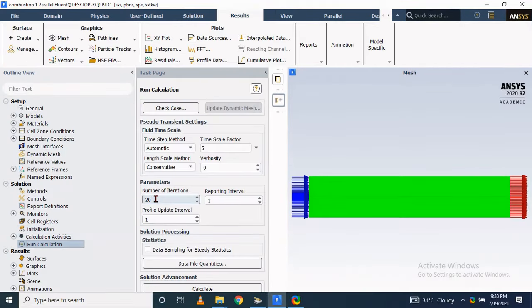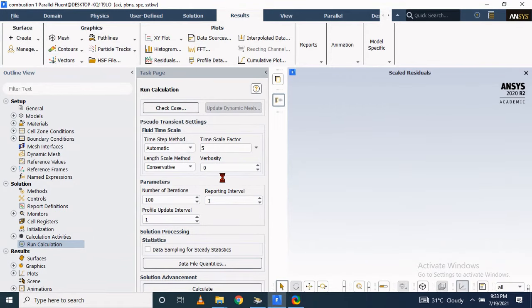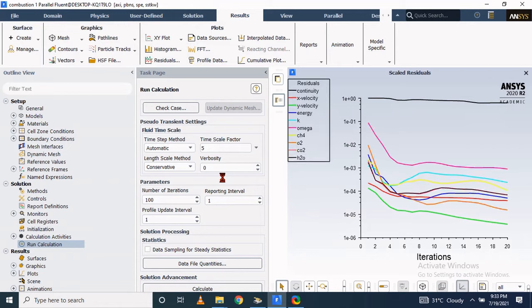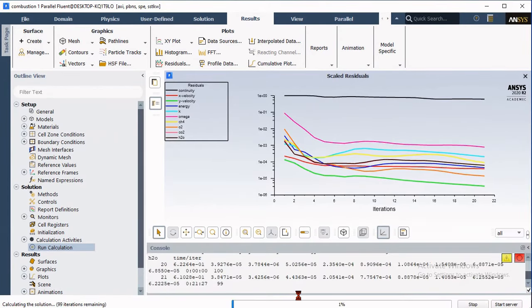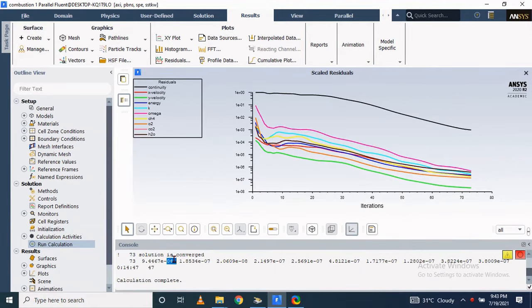In the calculation activity, consider 100 iterations and set the time scale factor to 5. Combustion simulations are always time-consuming because they have to solve continuity, momentum, energy, and species transport equations simultaneously, which is very tedious and the time required per iteration is too long. After a few hours, our solution has converged.